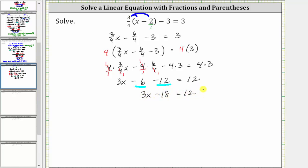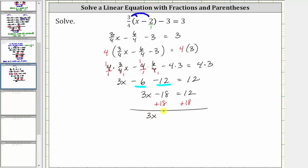Next we add or subtract to isolate the variable term. To isolate three x, we undo minus 18 by adding 18 to both sides of the equation. Simplifying, we now have three x, and negative 18 plus 18 is zero, giving us three x equals 12 plus 18, which is 30.